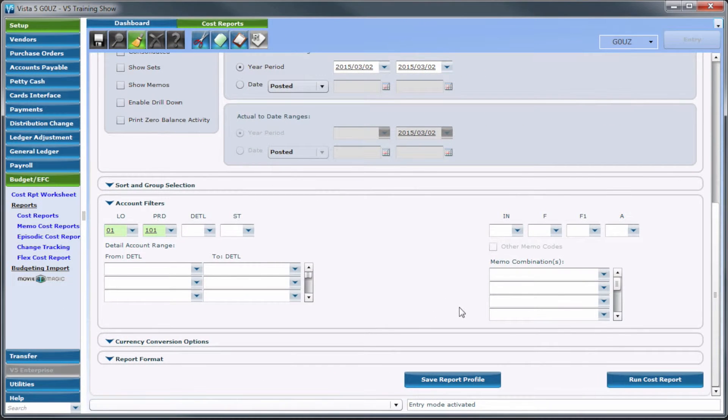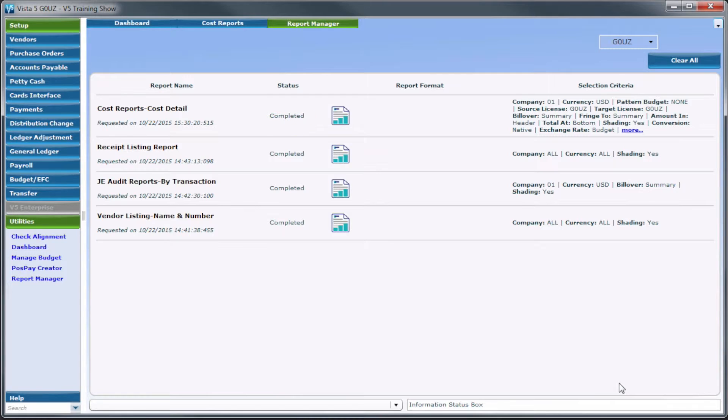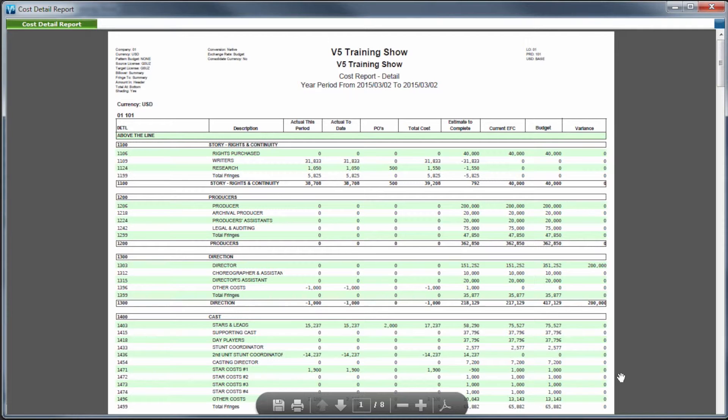Each time a new report is generated, the Report Manager will appear, and the status of the report will be Generating until the new report displays in the Report Viewer.